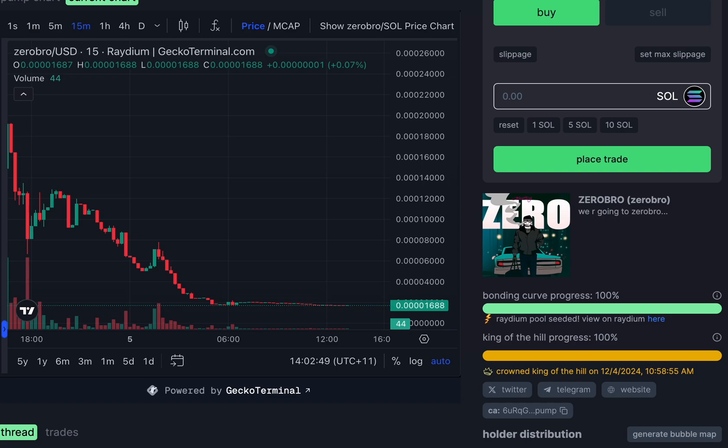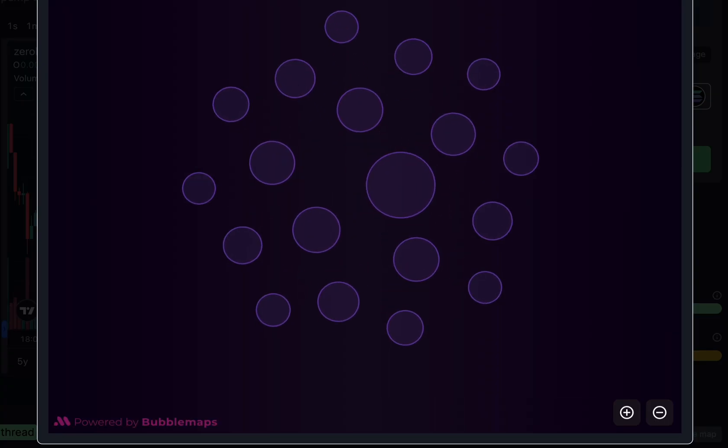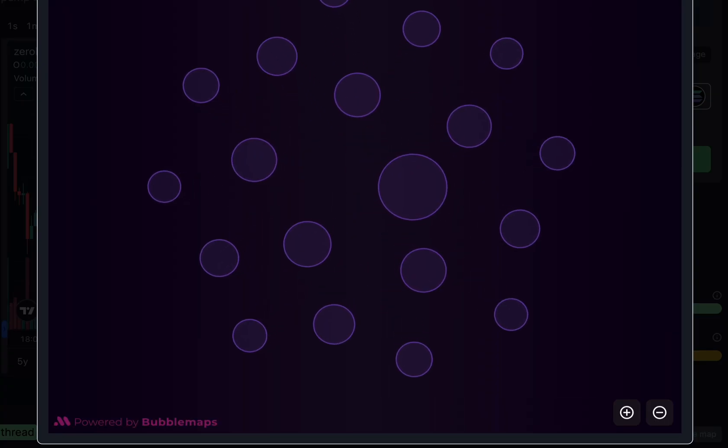The first one here, we've got Xerobro token, and we're going to load up its Bubble Maps and see what that looks like. Now this is a perfect scenario of a Bubble Map - there's no connection between any wallets.